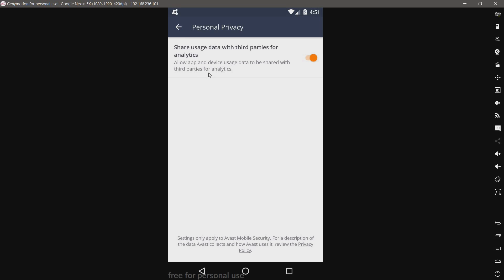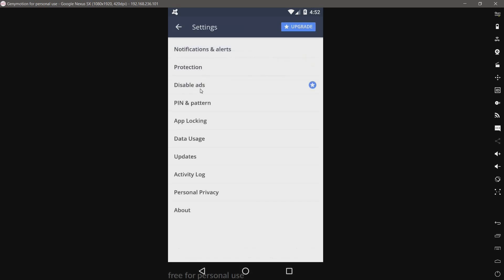This is not good for an antivirus product. Third party analytics. Allow app and device usage data to be shared. I do not like that. But, of course, that's just personal preference. You can disable that if you don't like it.